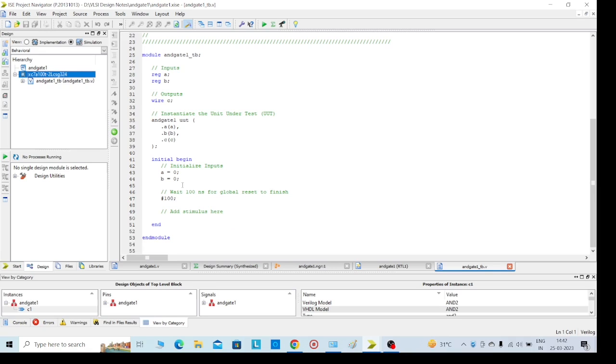For example, AND gate: 0 into 0 equals 0. That is the output for AND gate. If you want to change the inputs, we can change the inputs and then execute.